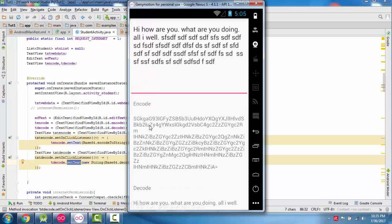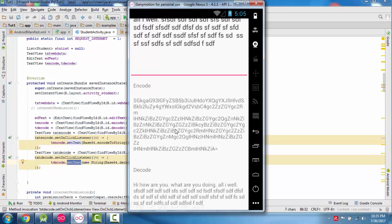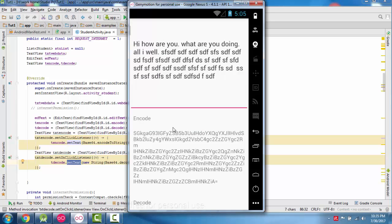This is the encoded string and this is the decoded string. In this way we can encode and decode strings for passing data from one network to another, save images to a database, and pass data from server to Android app and from Android app back to the server using Base64 strings. Thanks.